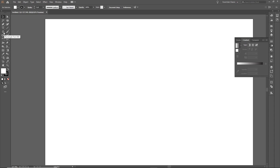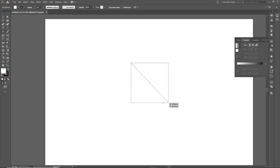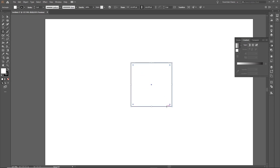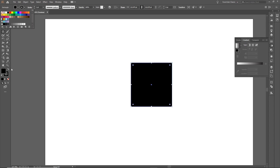I'm going to click on the rectangle tool and create a simple square within our document. Let's make sure it's a basic color — I'm going to make this a simple black square and remove the stroke as well.